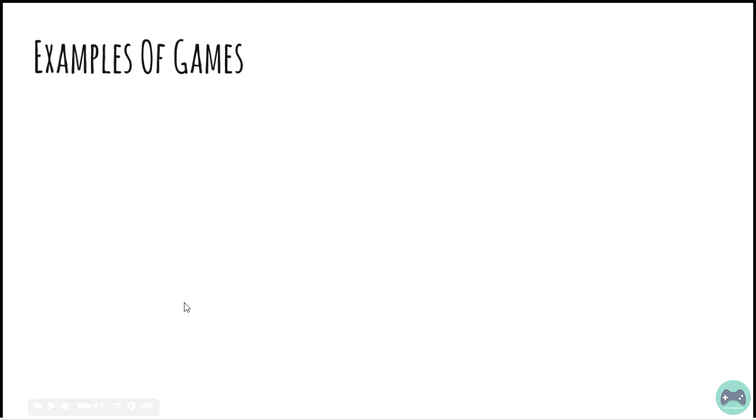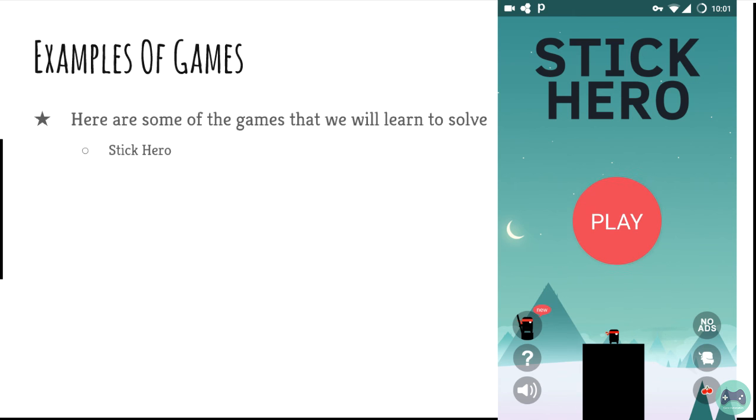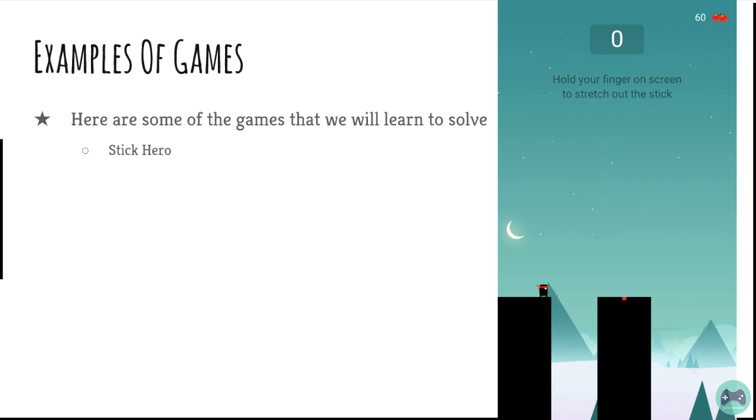Here are examples of a few games that we are going to solve. It's Stick Hero. This is the game Stick Hero. Let me play and show you how it works.